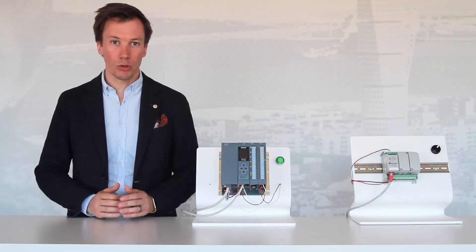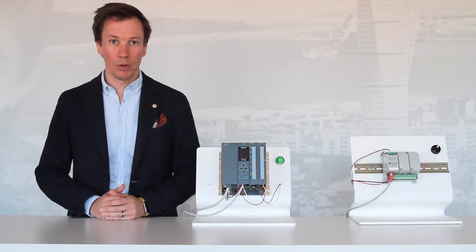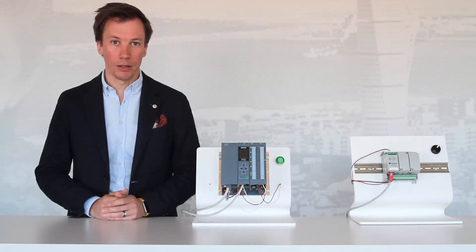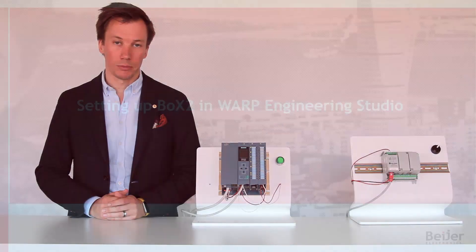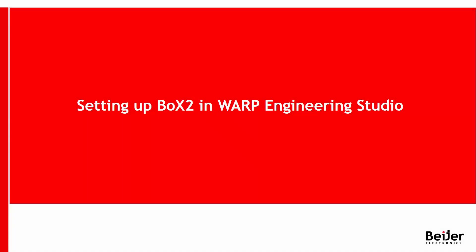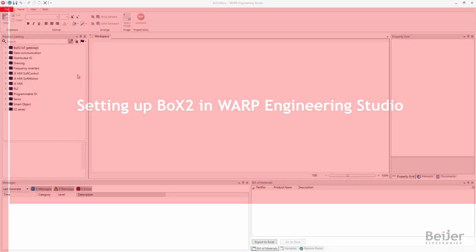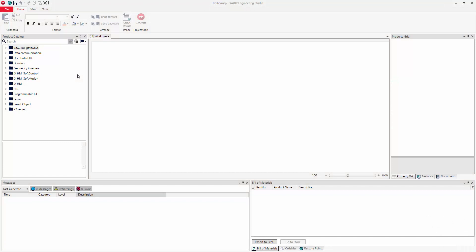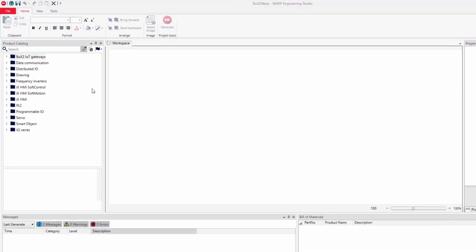We will now show how easy this is to set up in Warp Engineering Studio and IX Developer. Normally the first step when configuring a Box 2 device is to assign a new IP address. Warp Engineering Studio is used to create a configuration file containing the IP addresses and other related settings. The configuration file is downloaded to the device via a USB stick.